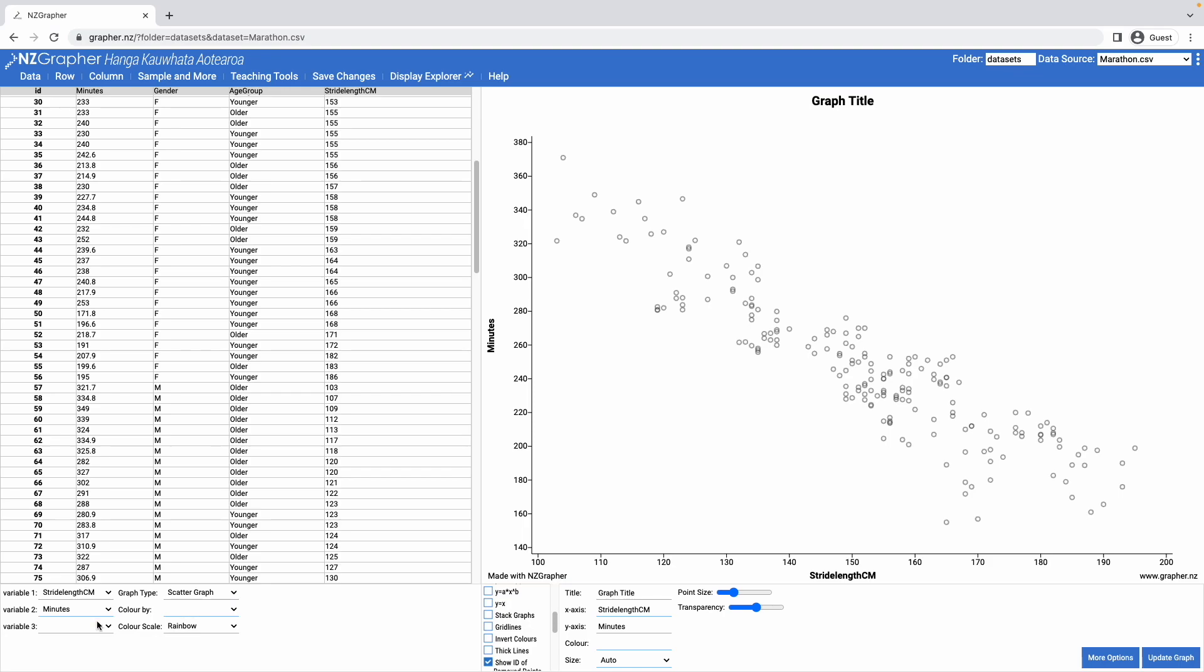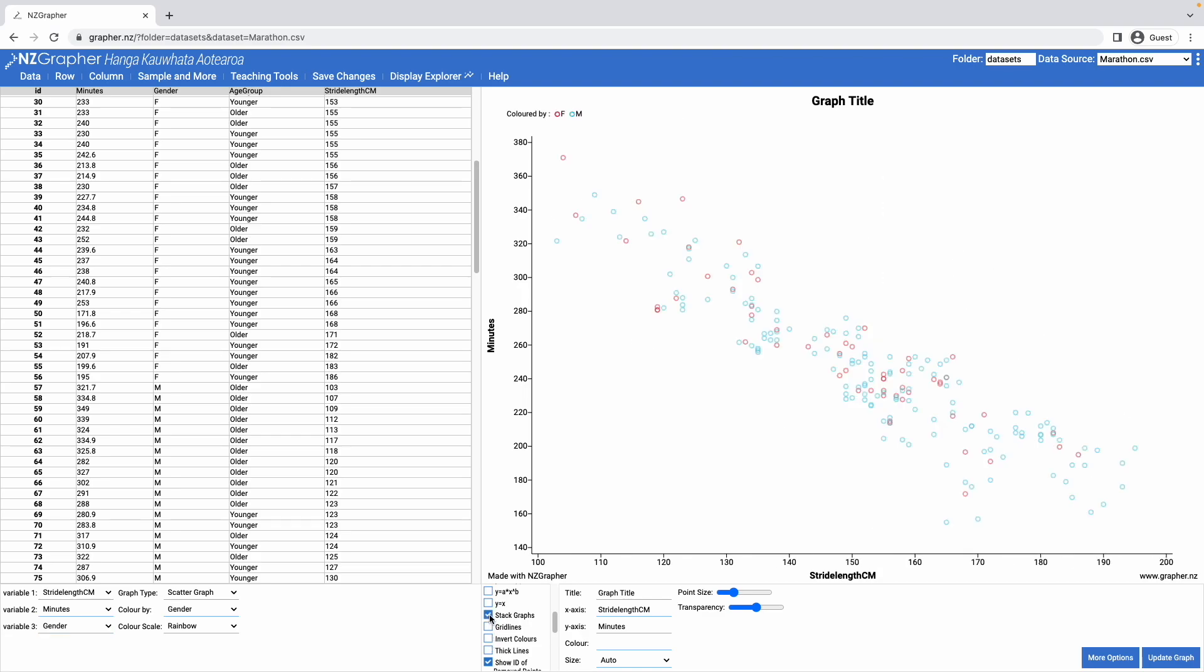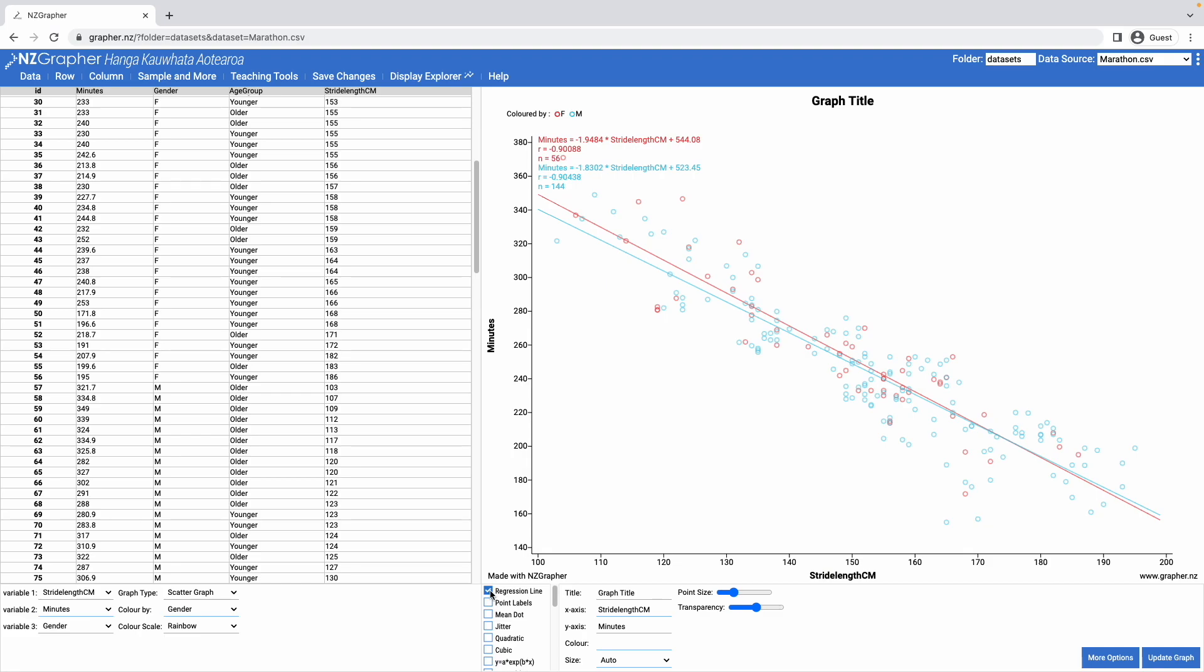If I was to split by gender, I could then stack the graphs on top of each other. This means I can put in multiple regression lines, and I can see how they compare to each other for the females and the males.